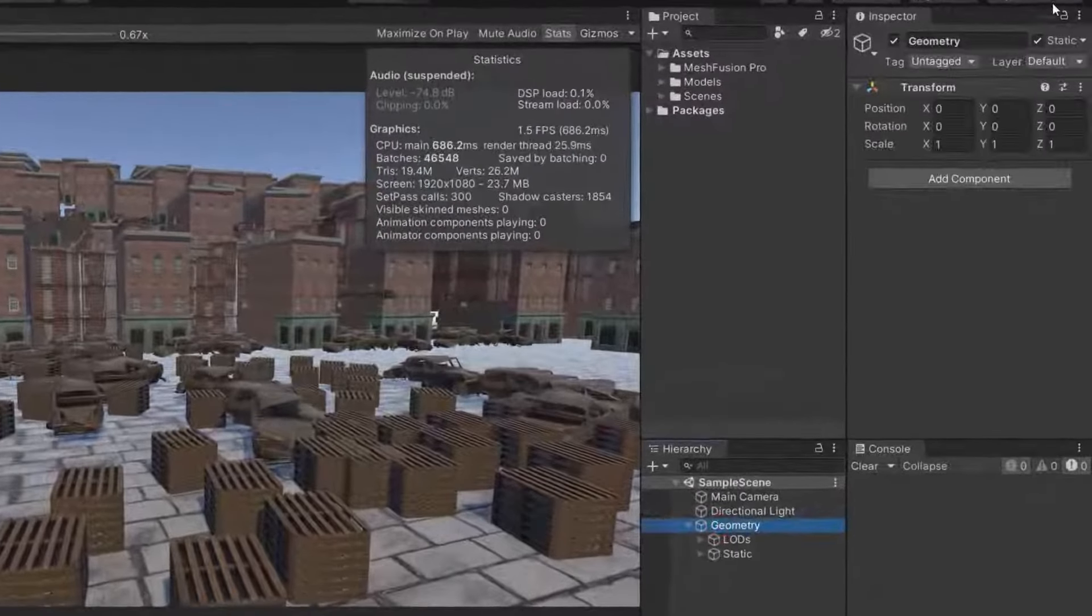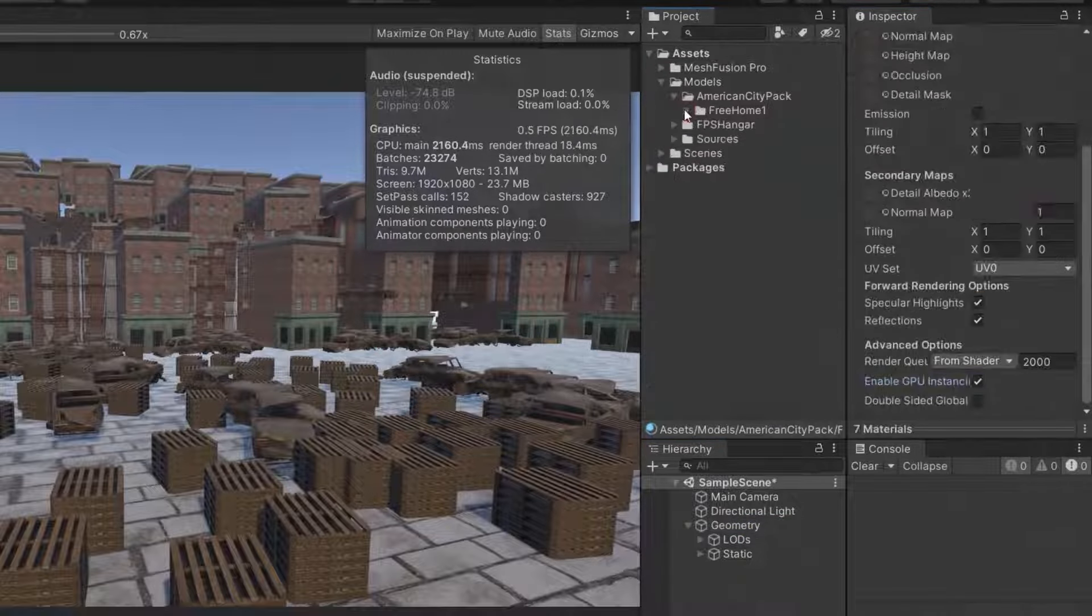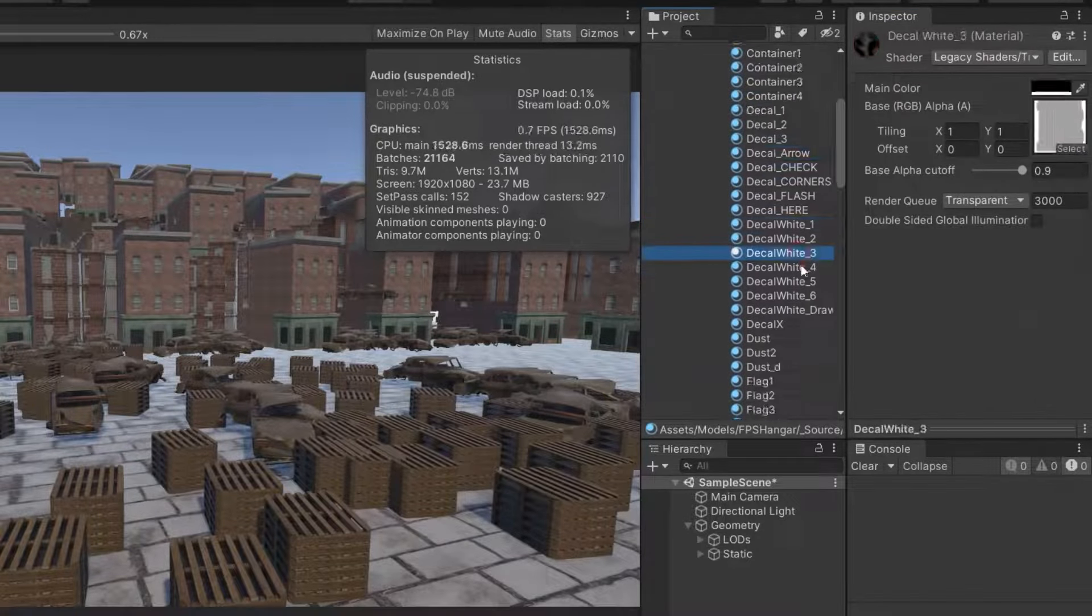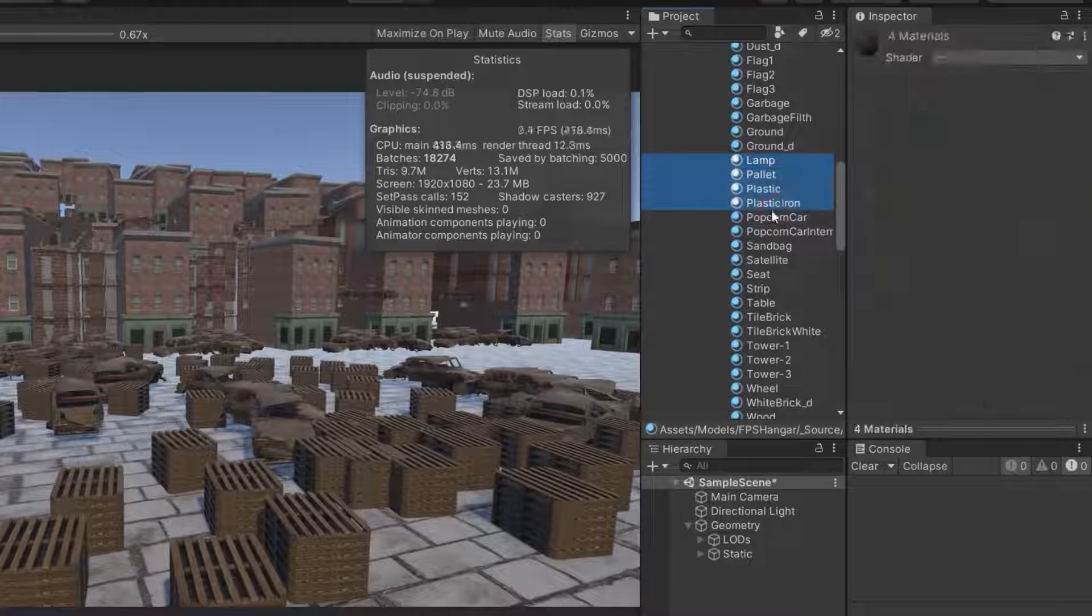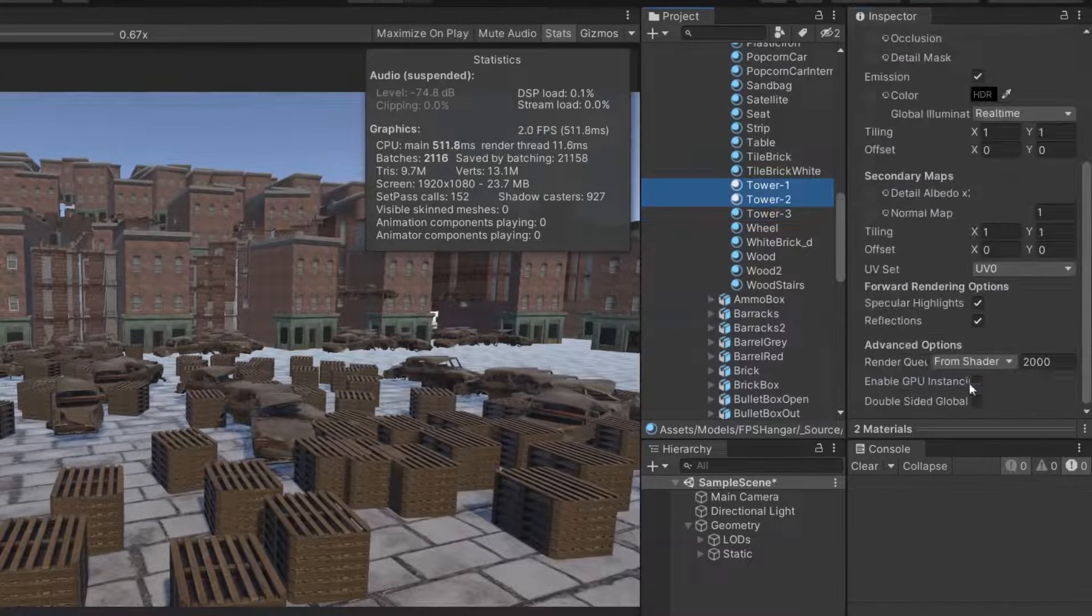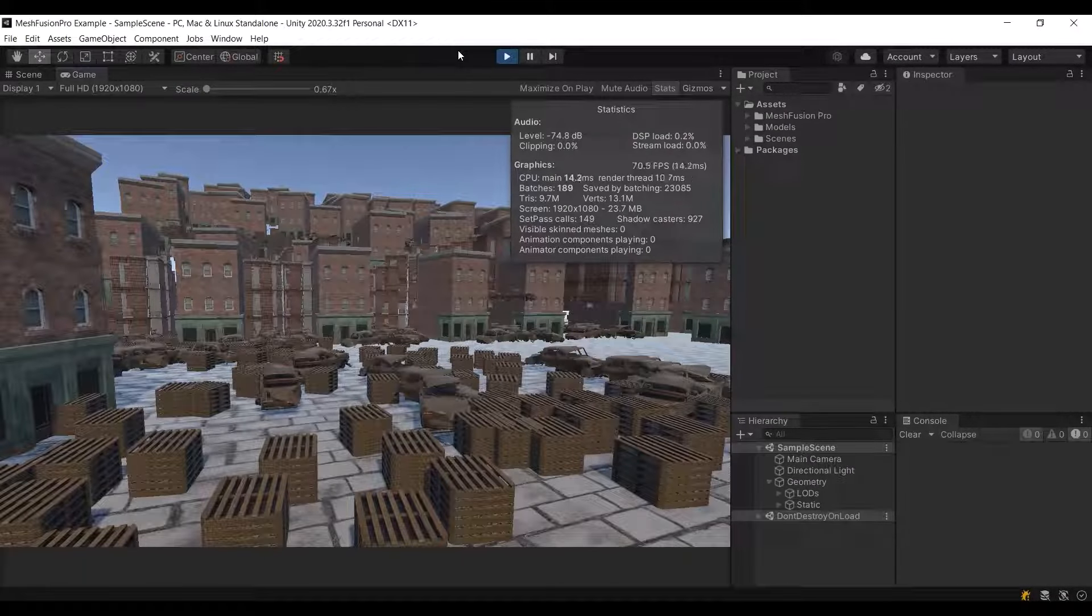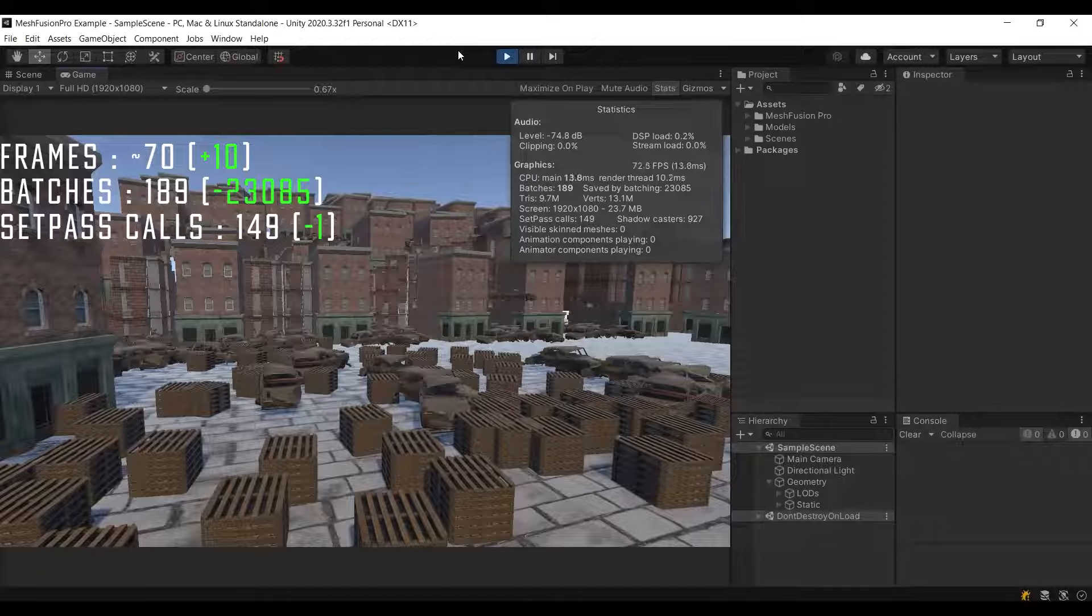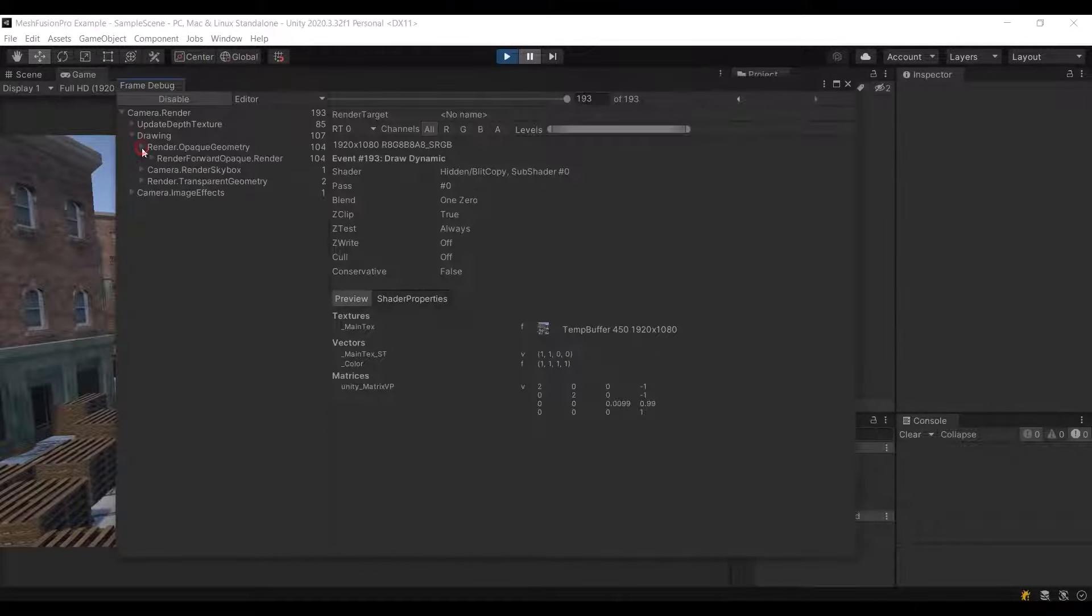Next, let's disable static batching and enable GPU instancing instead. This process is also simple, just activate the enable GPU instancing flag on all materials. Now let's run the scene. We will notice a significant decrease in both the number of batches and setpass calls. Additionally, the FPS has increased by 10 frames which is a pretty good result. Let's verify that GPU instancing is indeed working correctly.